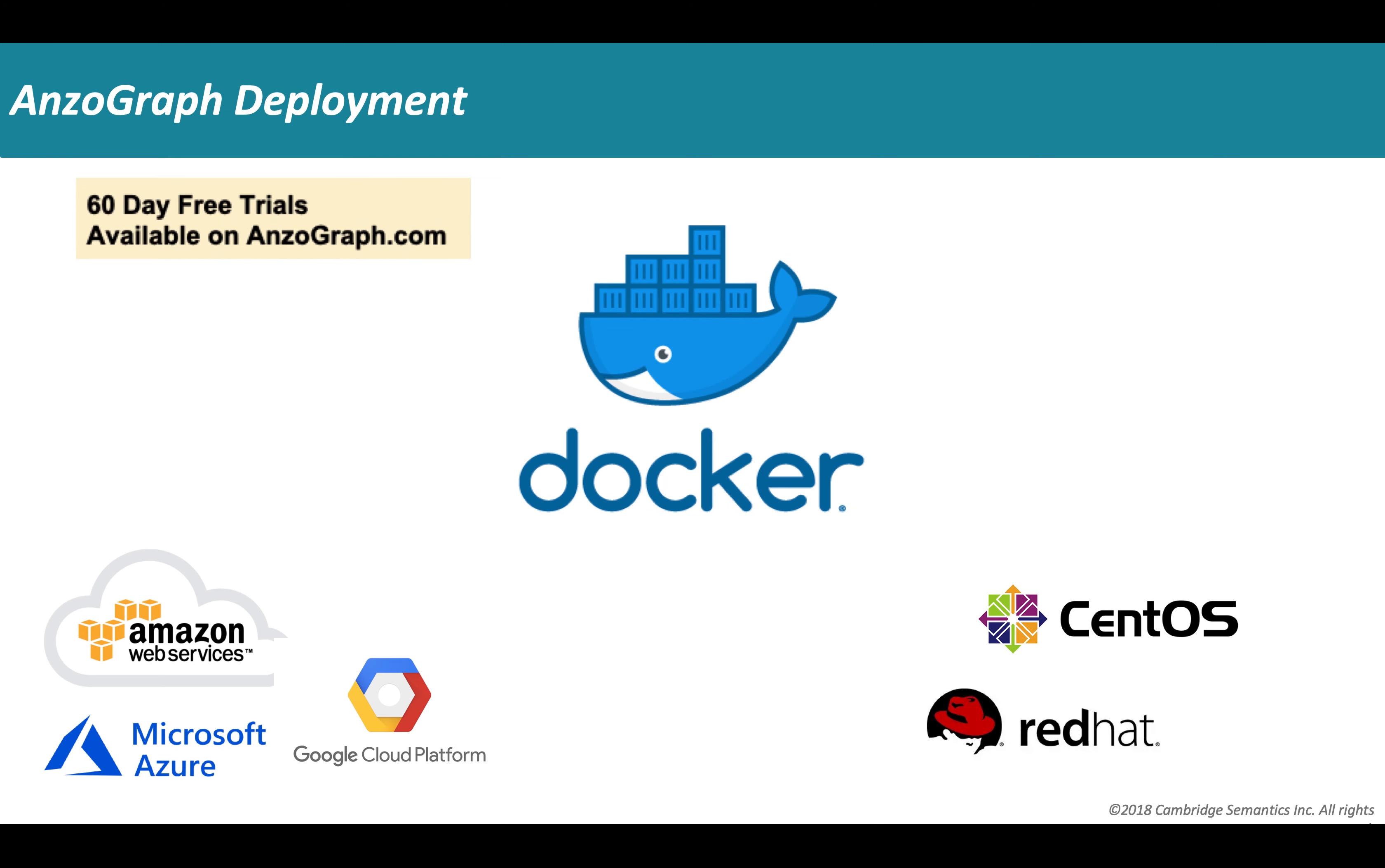In this short video, I will be showing you the steps to quickly deploy Anzograph data platform on Docker. Again, Anzograph can be deployed on Docker, which means you can run it from anywhere. But if you also have VMs running on any of the cloud service providers like Amazon, Microsoft Azure, Google Cloud, or any standalone Linux operating systems like CentOS, Red Hat, you can deploy there as well.